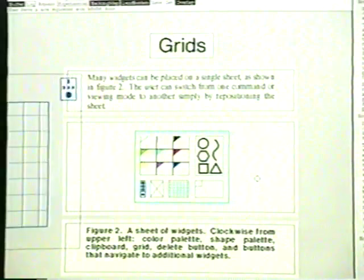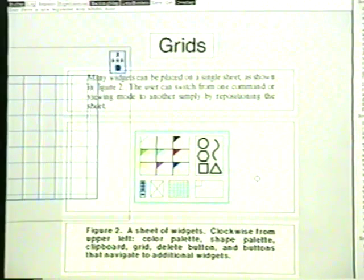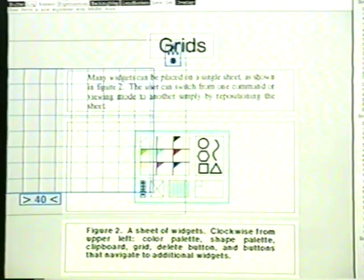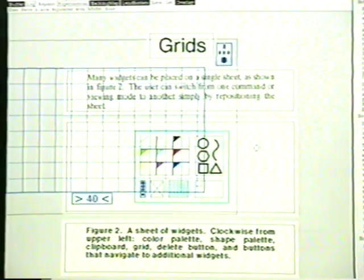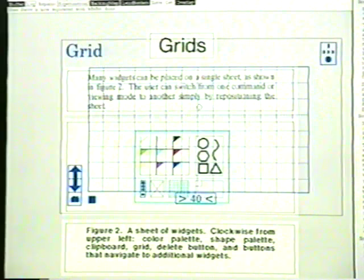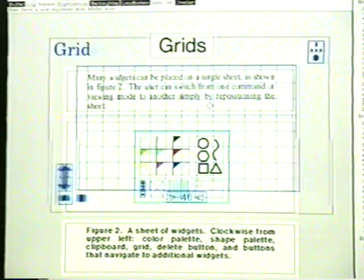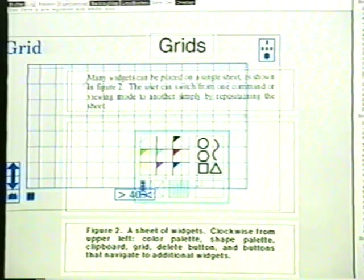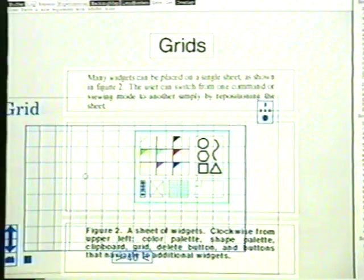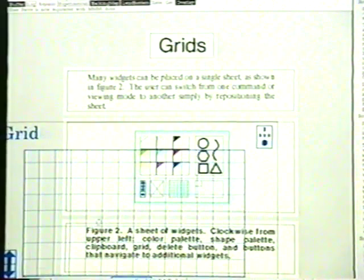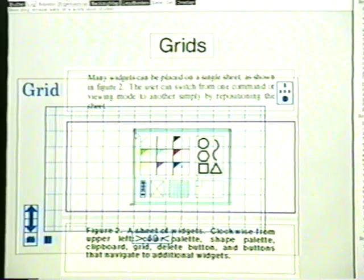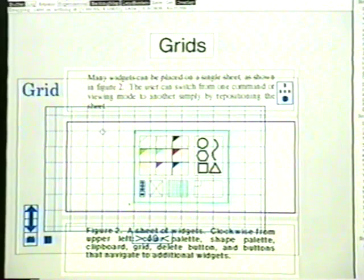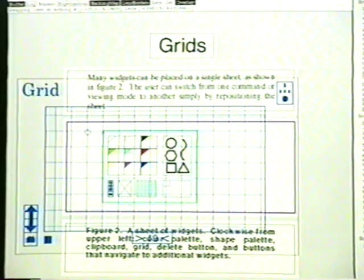Tool glass grids can be used to align objects even across application windows. The tool glass reveals a grid that remains fixed with respect to the underlying graphical objects. The left edge of text in the upper and lower windows has been snapped to a grid line. We can snap the illustration to the same grid line to align the graphics to the text.